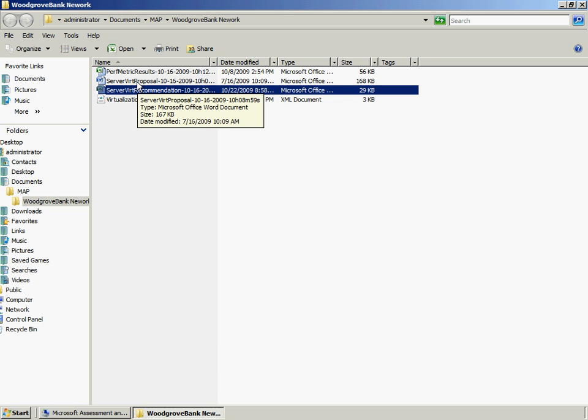Based on the current evaluation of the Woodgrove Bank environment, they have decided that they can virtualize their 40 servers on two physical machines.